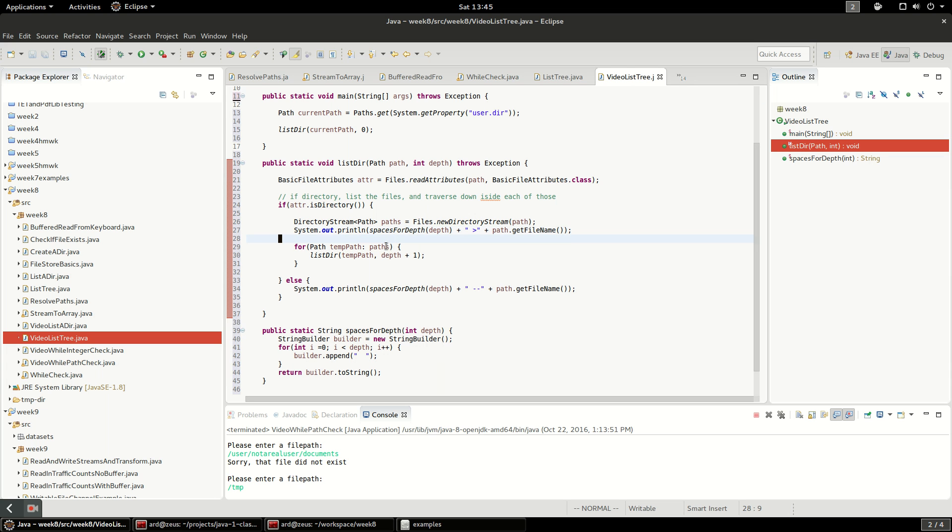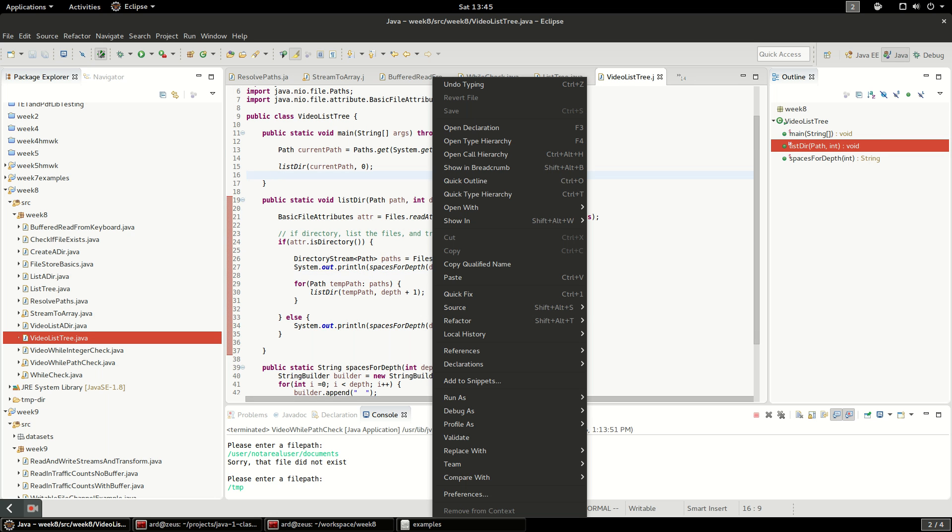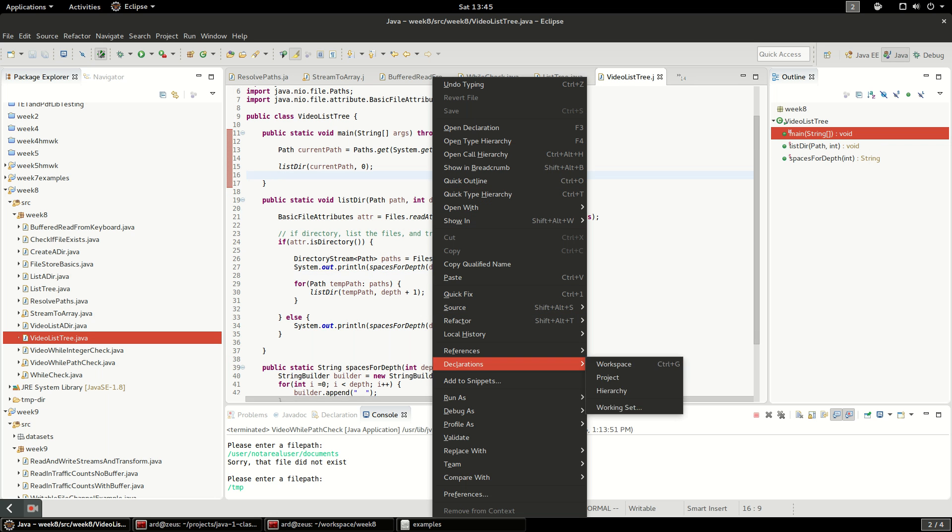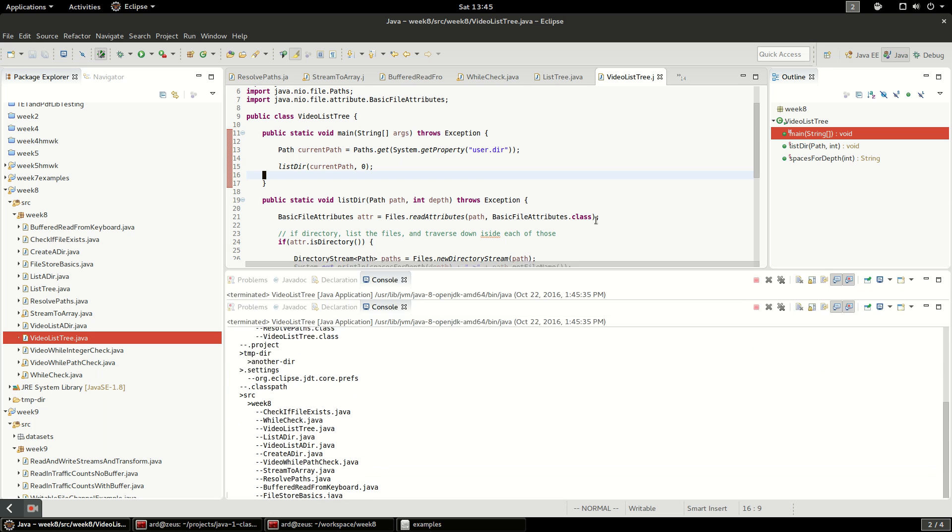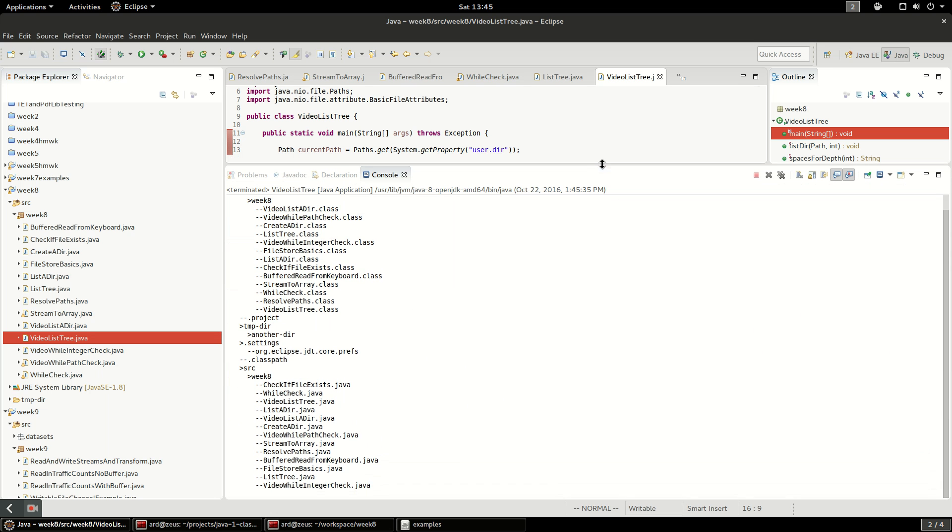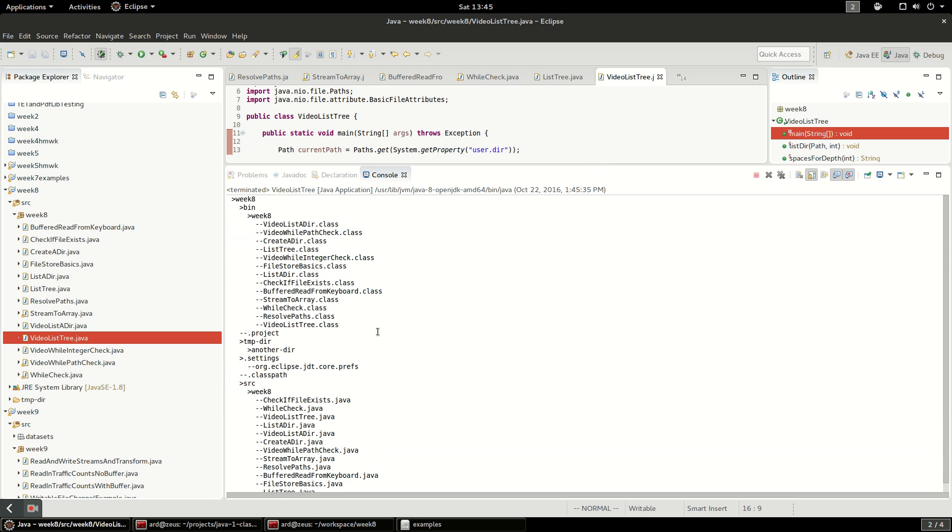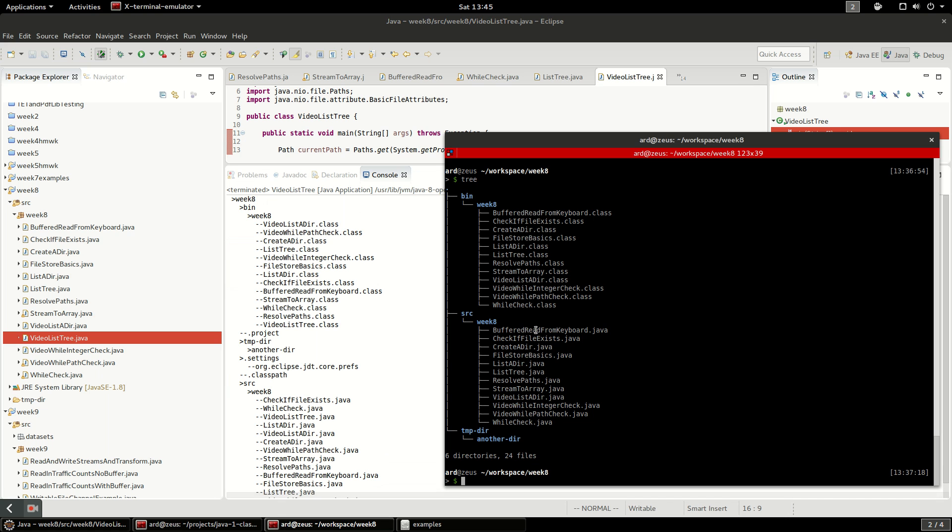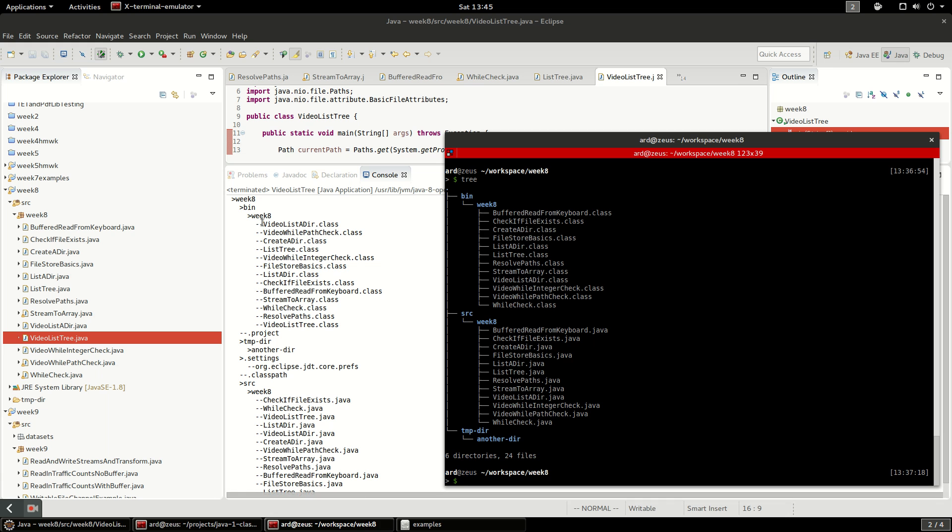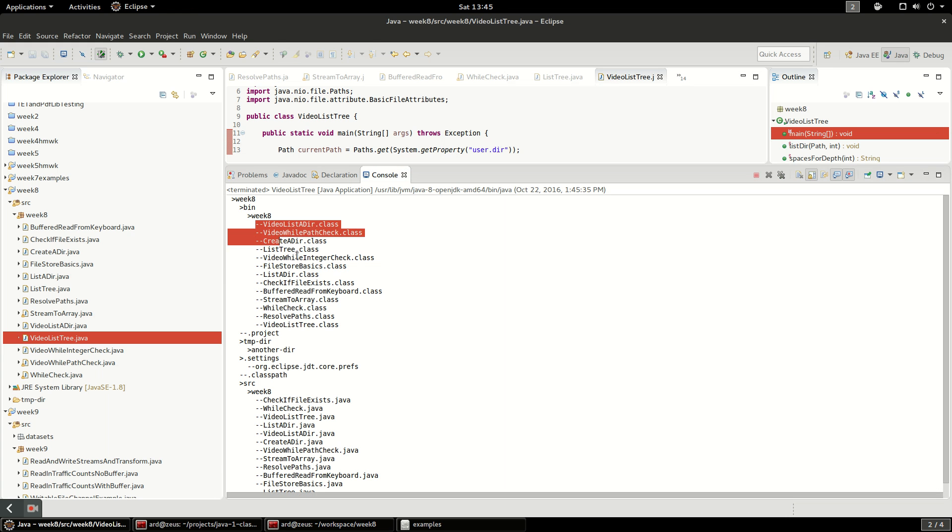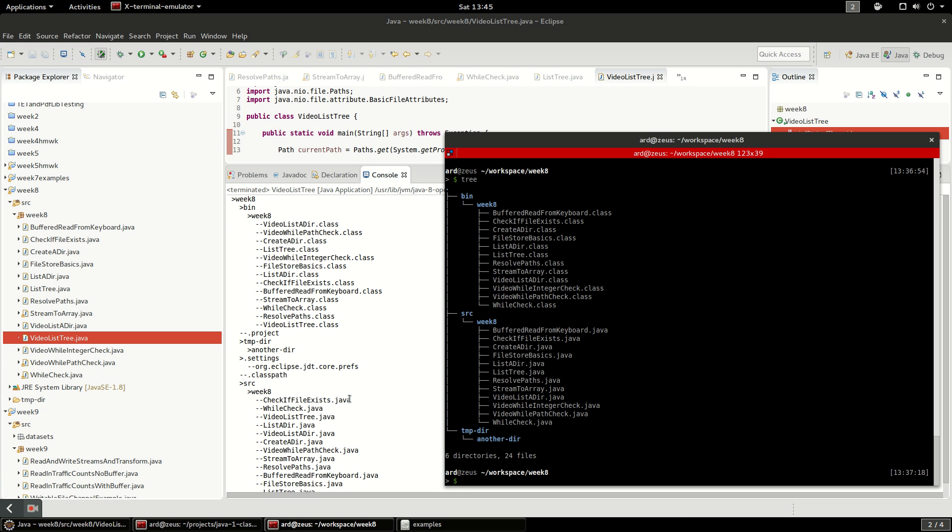I think that's everything we need to do to get this working. I'm going to go ahead and try to run this. I'm going to do run as Java application, and yeah you see we got some recursive output. Remember this tree program when I printed it out, I got the current directory that's dot, and then I got a bin with a week eight inside of it, and I have files inside of it, so you can see those are all there.